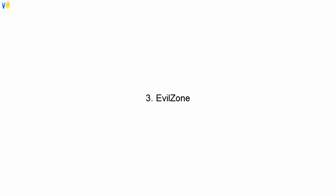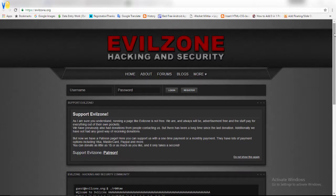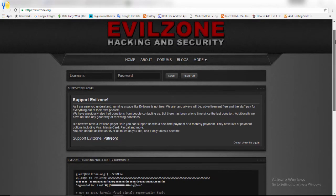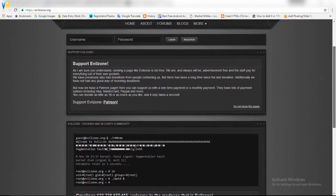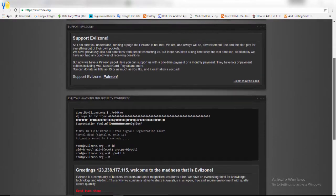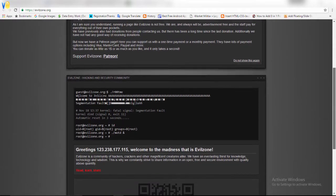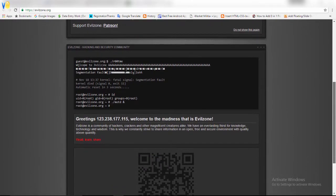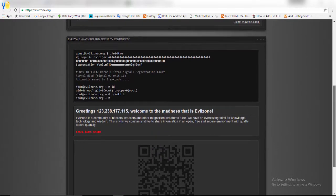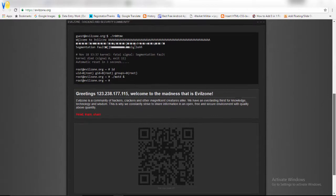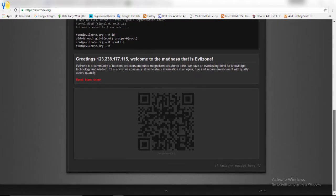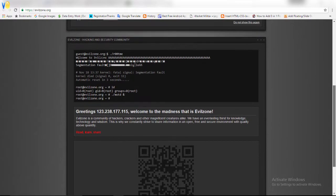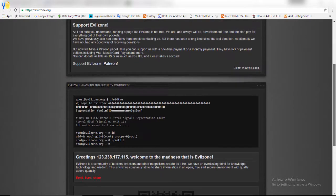Evil Zone is a community of hackers, crackers, and other magnificent creatures who have an everlasting thirst for knowledge, technology, and wisdom. They constantly share information in an open, free, and secure environment with quality above quantity. You can register here for free.